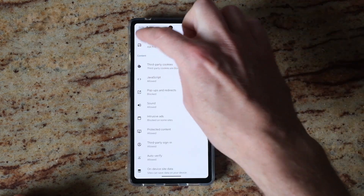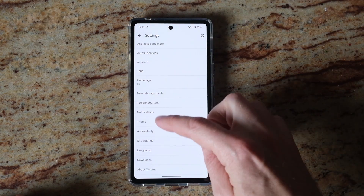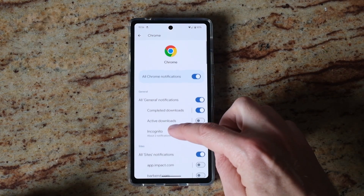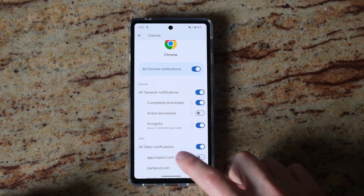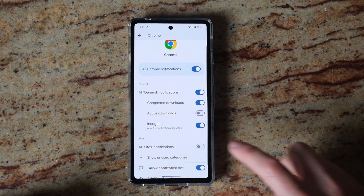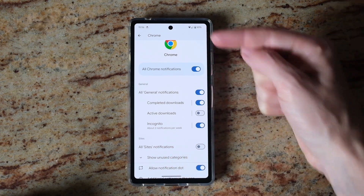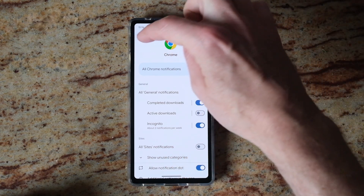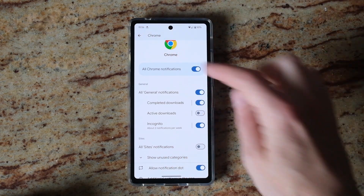Go back and select Notifications. Switch off all sites' notifications so that no sites will be able to send you notifications in the notification bar on your phone.